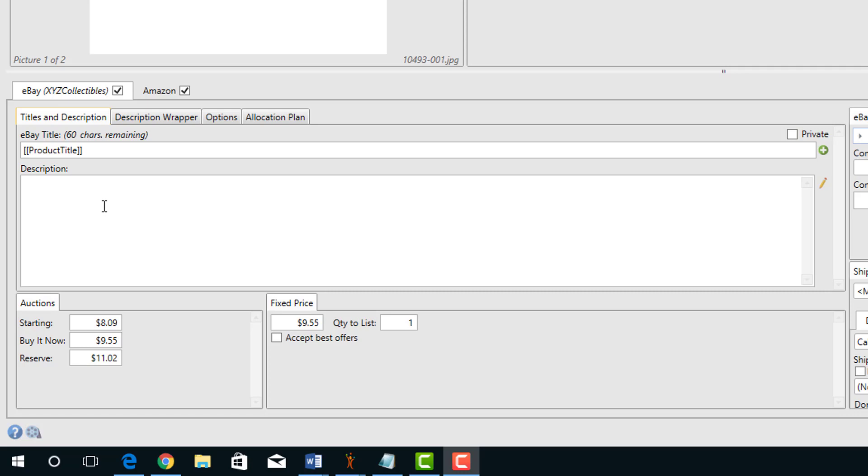Remember on eBay that active content like JavaScript is no longer allowed. To enter your description, you can simply enter it into the description box.